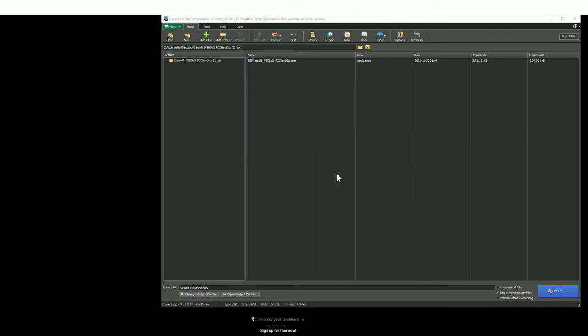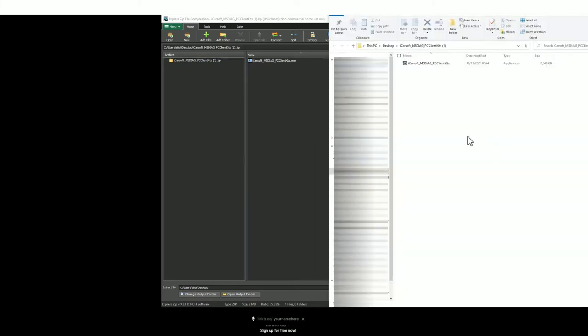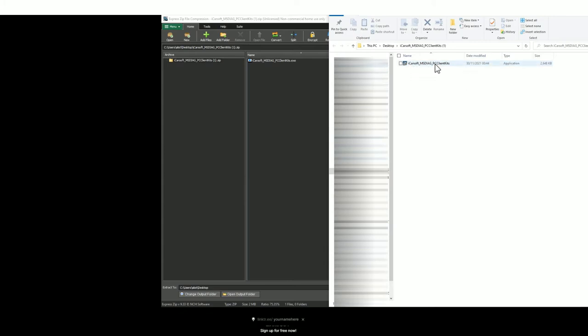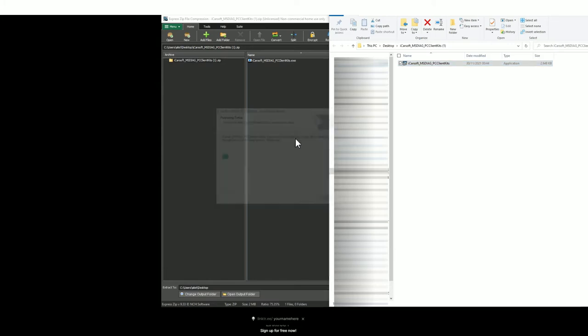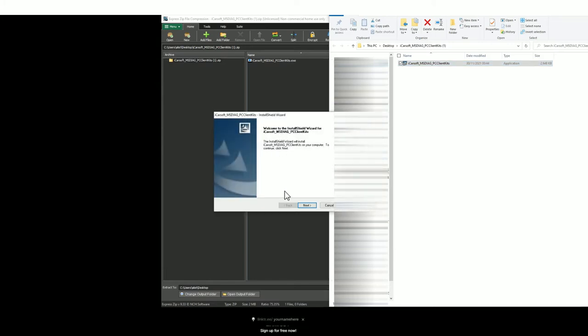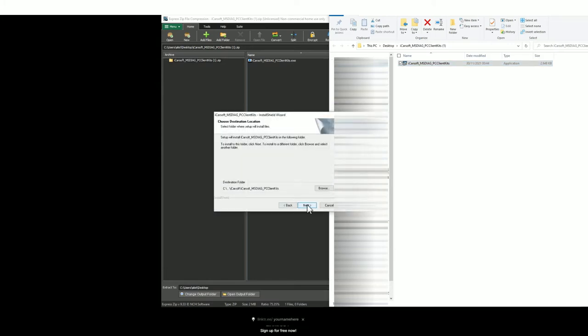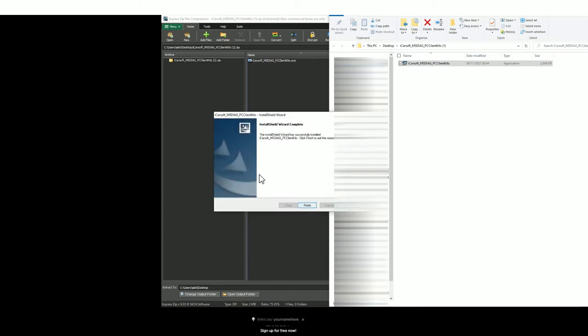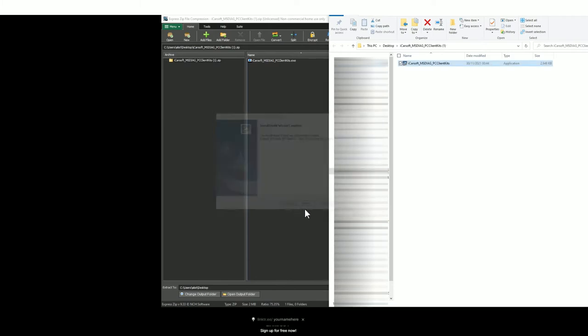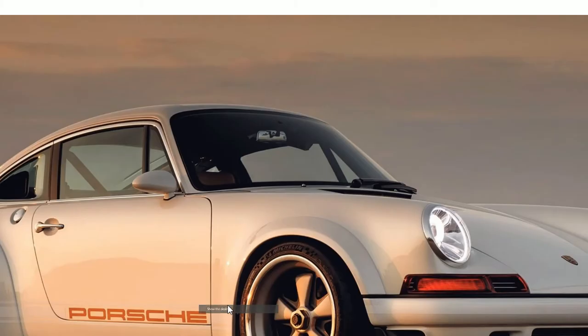I generally choose the desktop so then you can open the unzipped file. It's an application like this. Just double click it and then you'll see a series of prompts. Just click next, next, install and then finish. Then go to your desktop or wherever you've saved it and find the icon which should look like this.